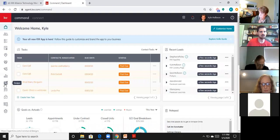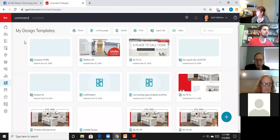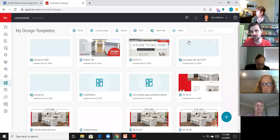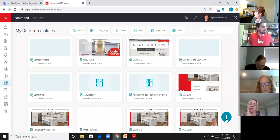Go to agent.kw.com, log in, and click on Designs. Has anyone gone in and played with the listing and buyer consultations in Designs at all? Erica mentioned she's been looking at it — some slides she probably wouldn't use, and some she really liked, particularly the market information.